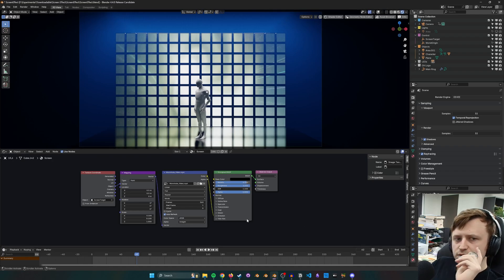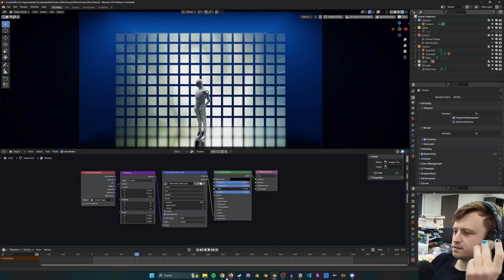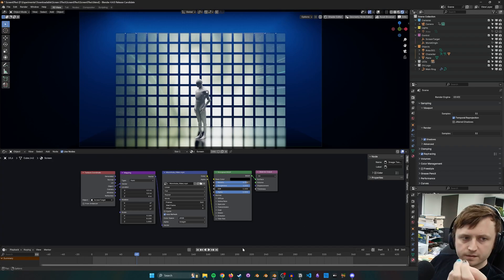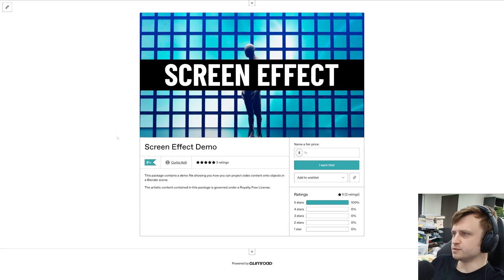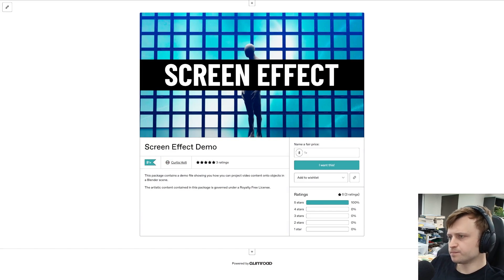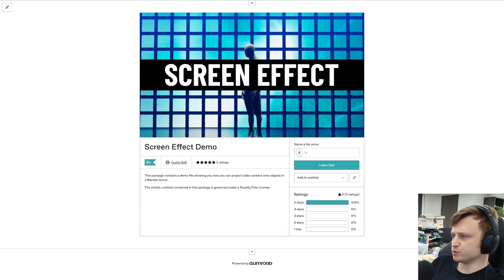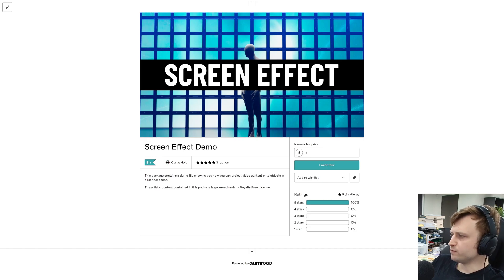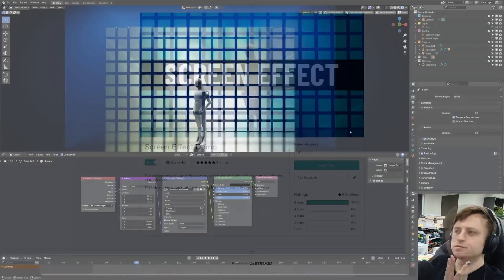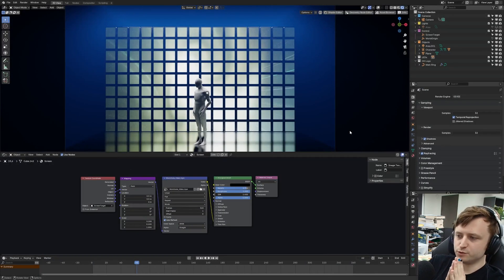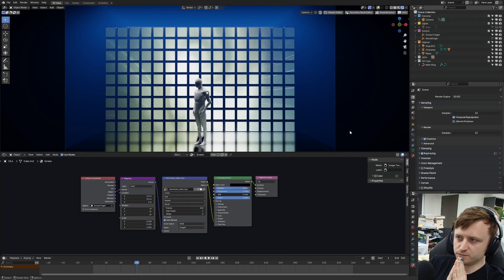Okay. So, this is on Gumroad. It has an experimental file. Let's take a look at that. Aha. So, it's on Gumroad for $1. The package contains a demo file showing you how you can project video content onto objects and free five-star ratings. Thank you. So, the question is, what do I do with this to make something new for you?